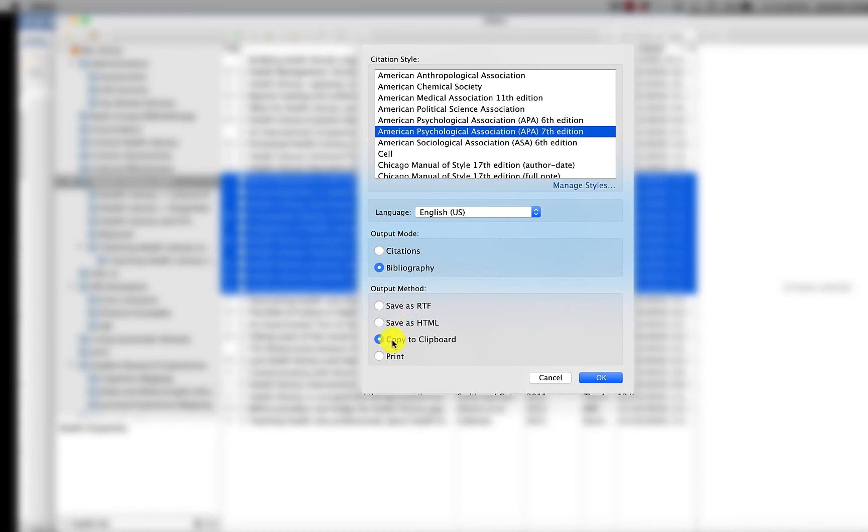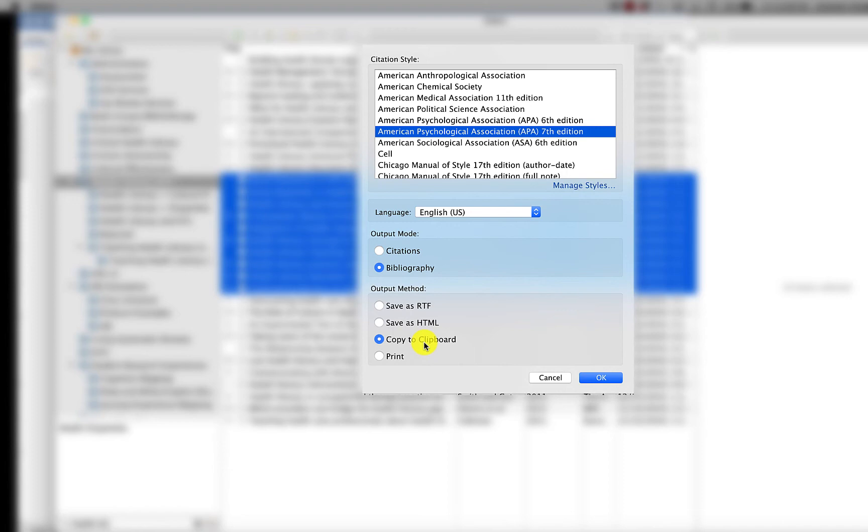I like to go with copy to clipboard because I almost always have a Word doc or an email waiting for this bibliography to be pasted into. So that's the version we're going to use right now.